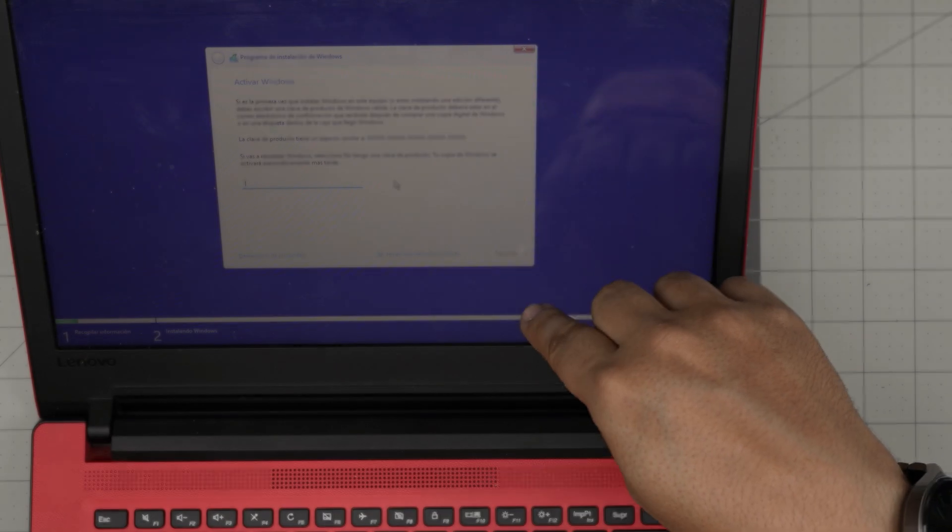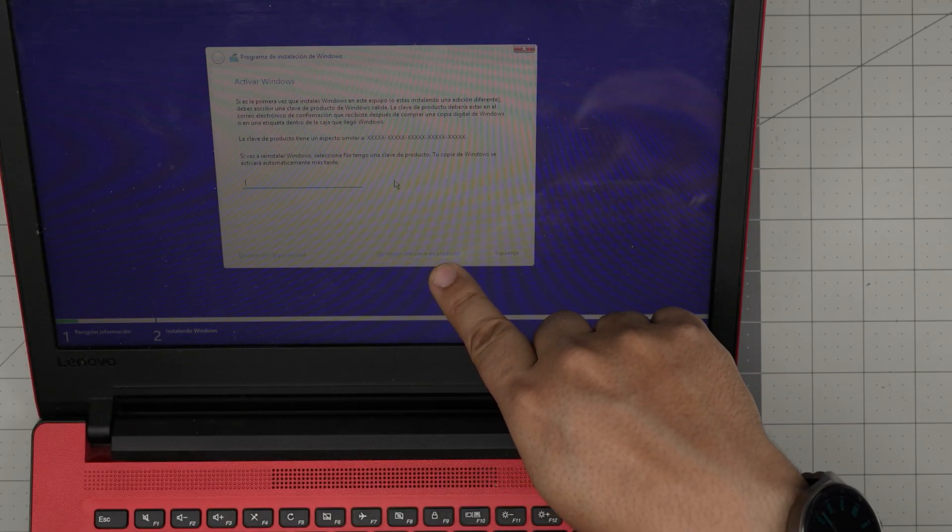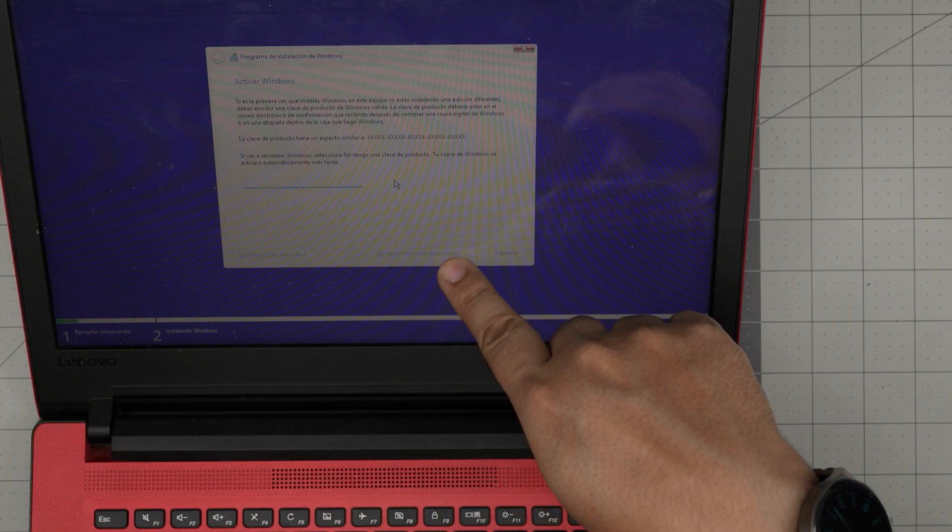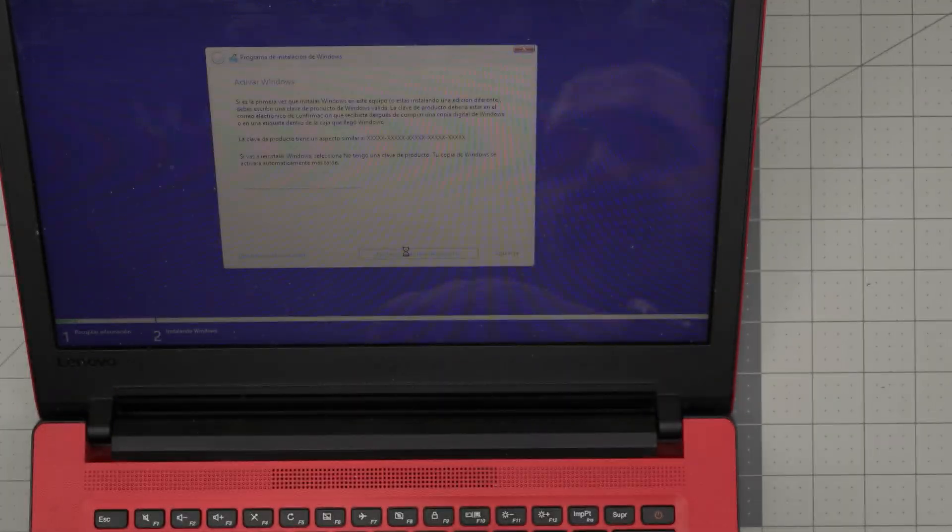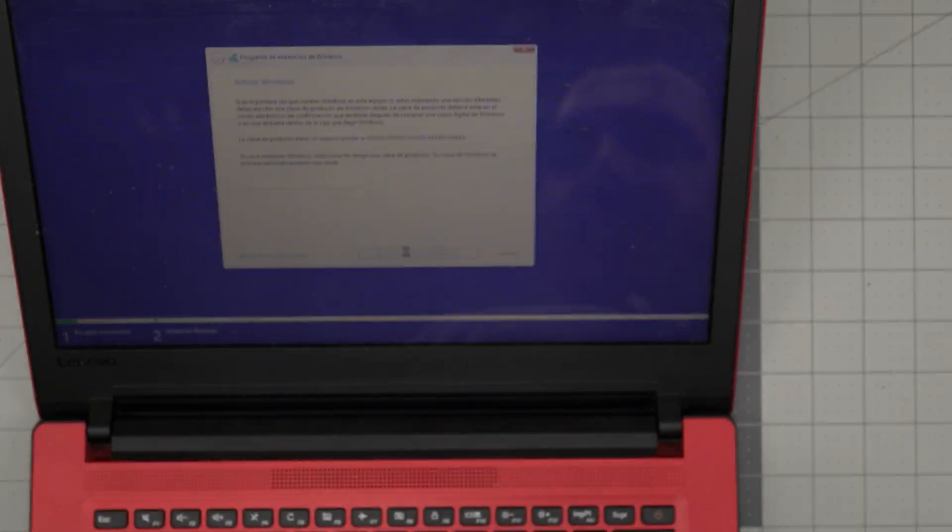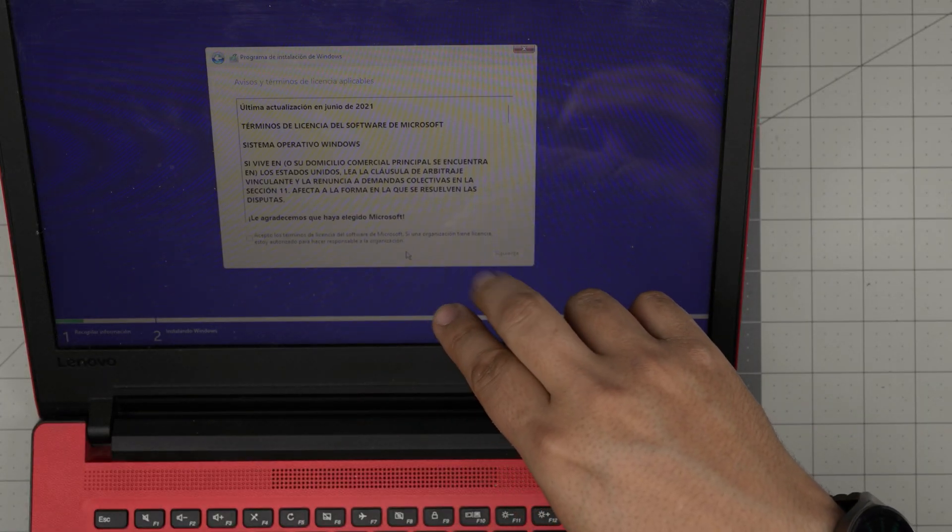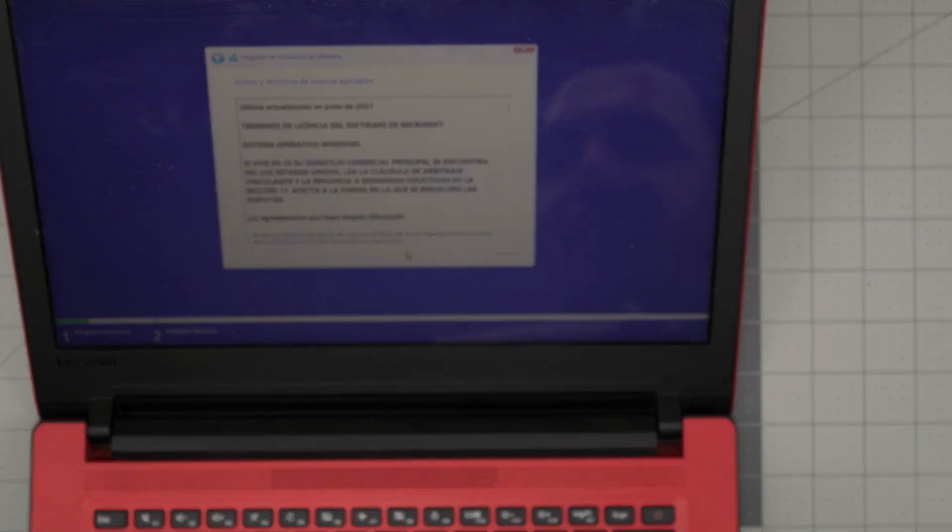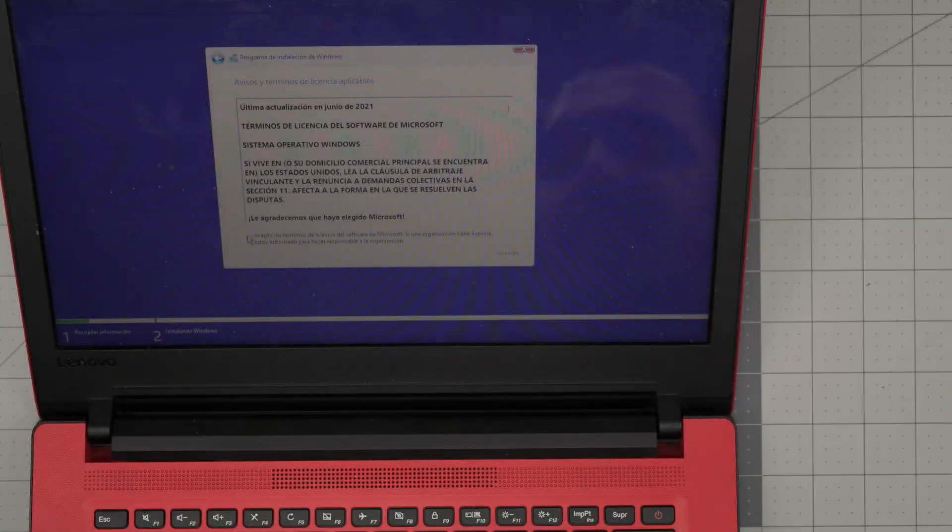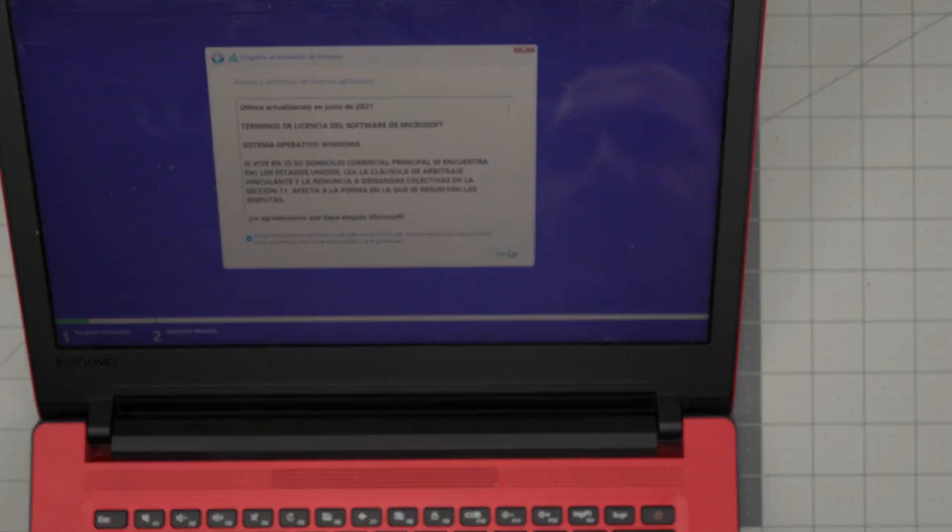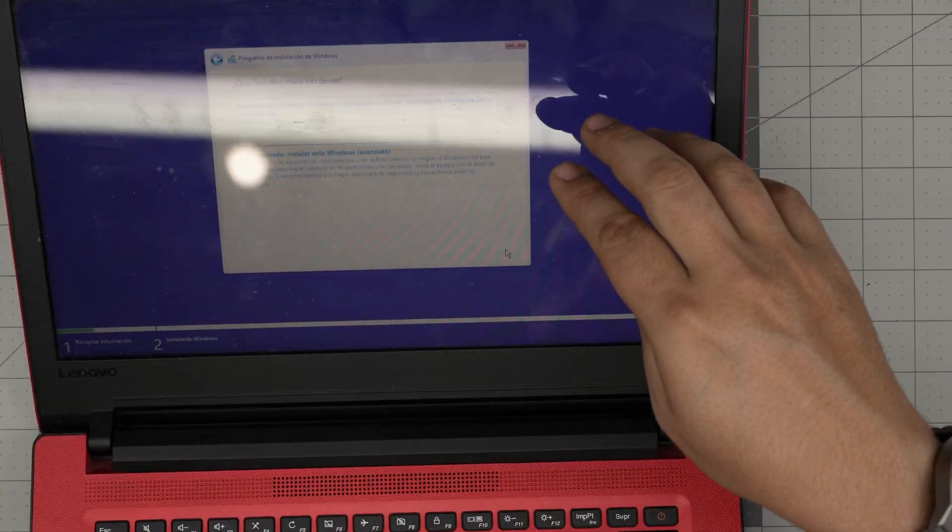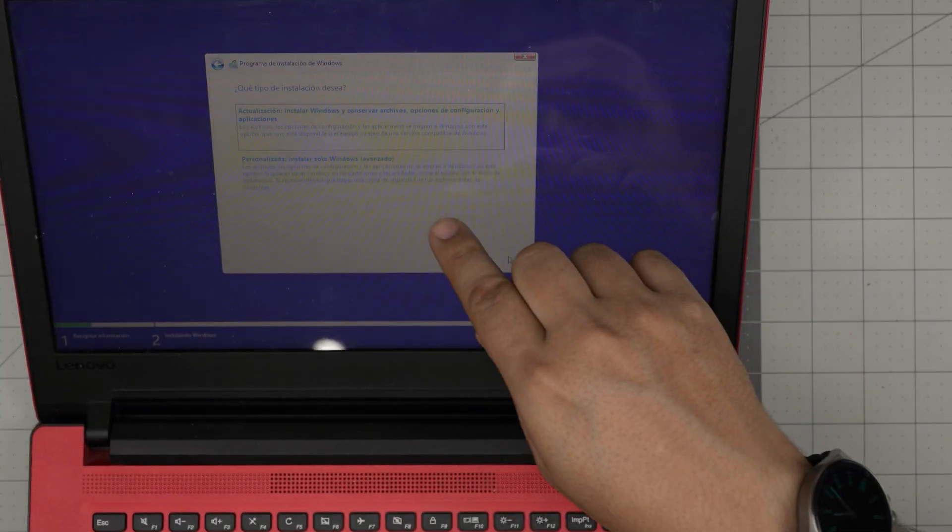Alright, now here you want to click 'I don't have a product key.' Next you want to agree to the terms and licensing. Accept the terms, click the checkbox, and click next.